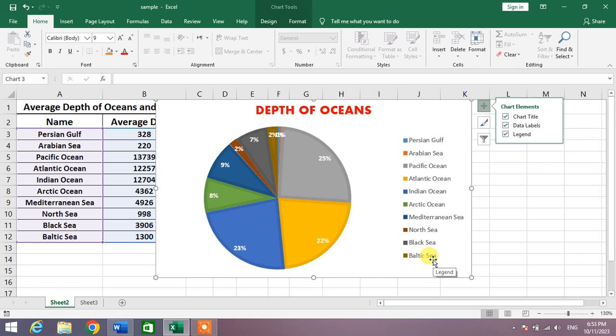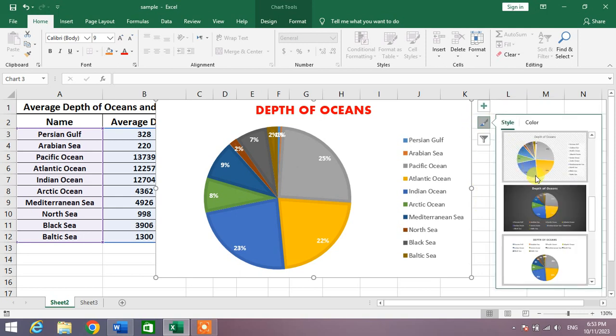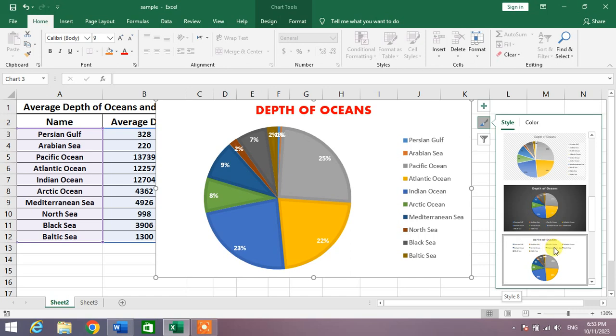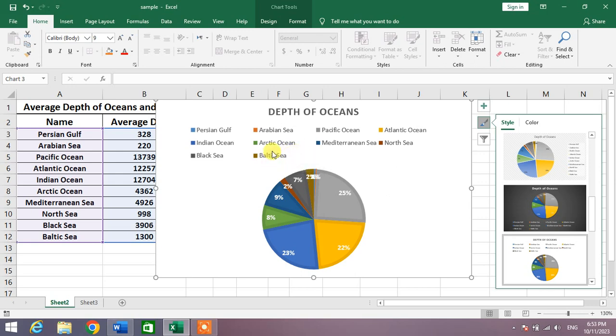Now if you want to change the position of legends, simply click on the Styles option, and from here you will select some style of your own choice in which you can see the legend has moved to the top of the chart.